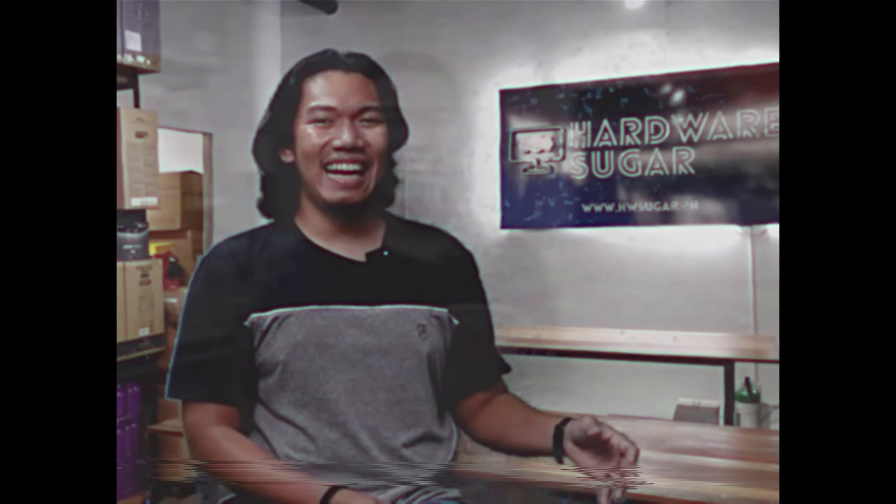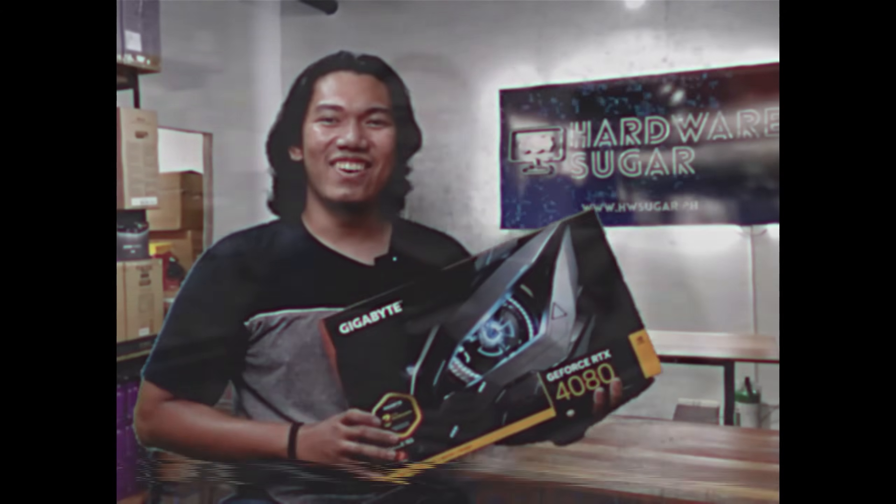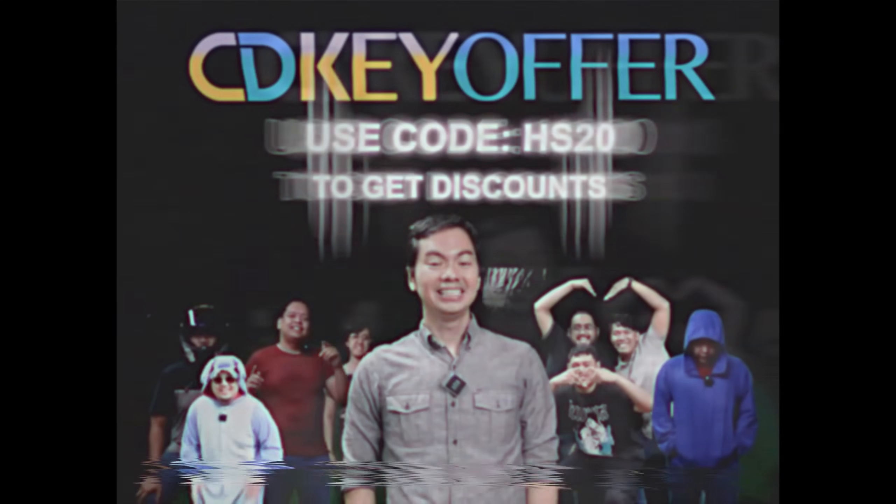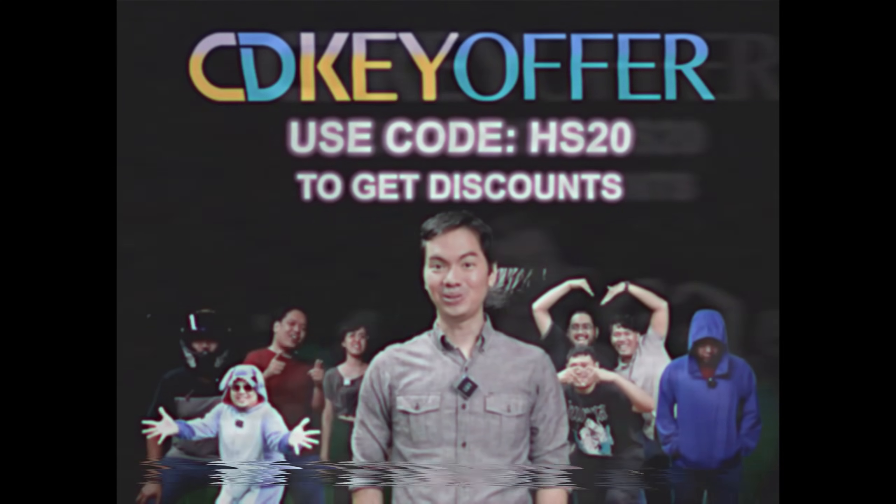Kaya ako naghahanap ka ng legit, mura, at original software. Check out cdkoffer.com.